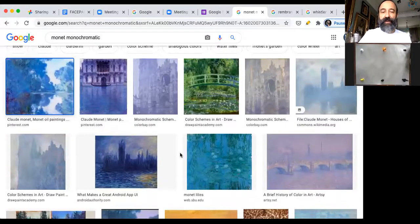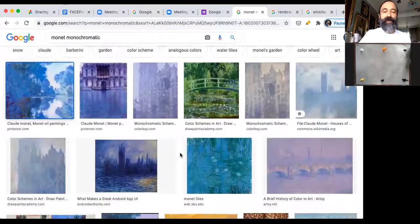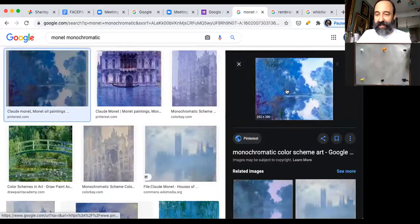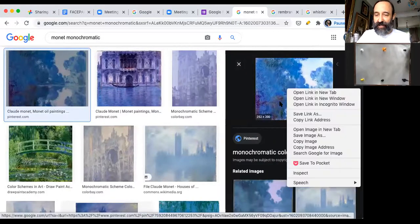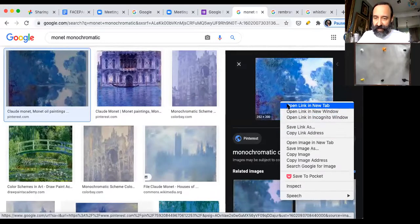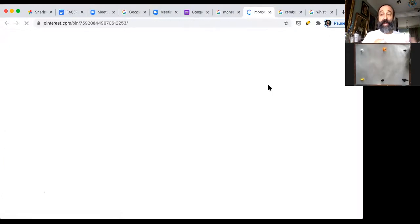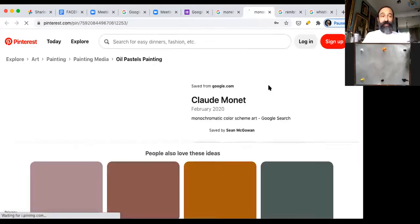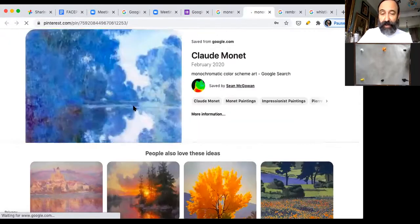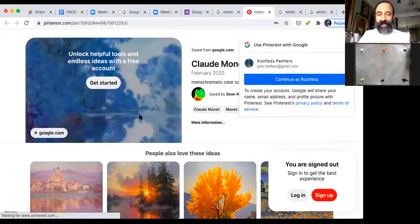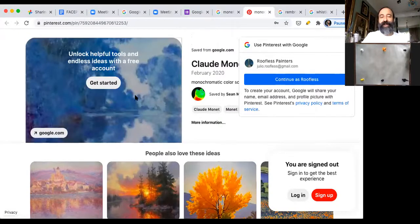I just pulled up some tabs — I searched Monet monochromatic and there are many paintings. This one for example I love — he painted this from his boat studio.